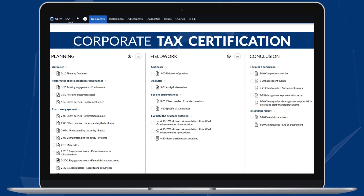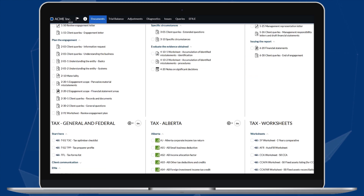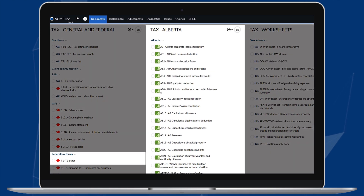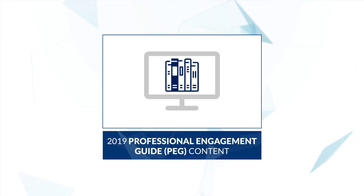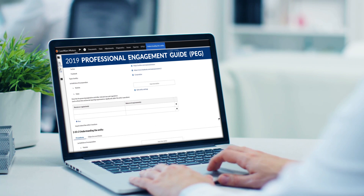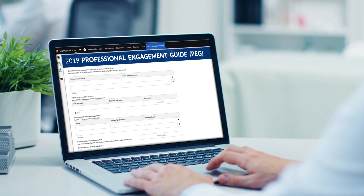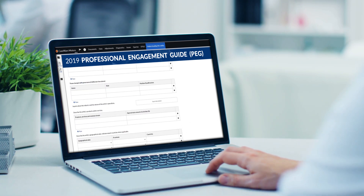Caseware RCT now has updated certifications for the preparation of the Federal T2 and the Alberta 8c1 tax returns. We've also incorporated the content from the CPA 2019 Professional Engagement Guide for review and compilation engagements, following the alternative review engagement forms.